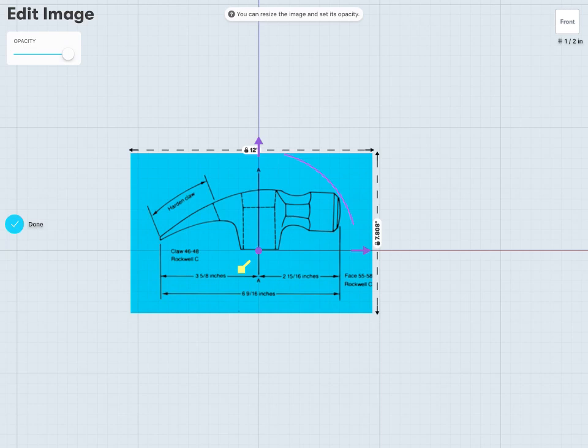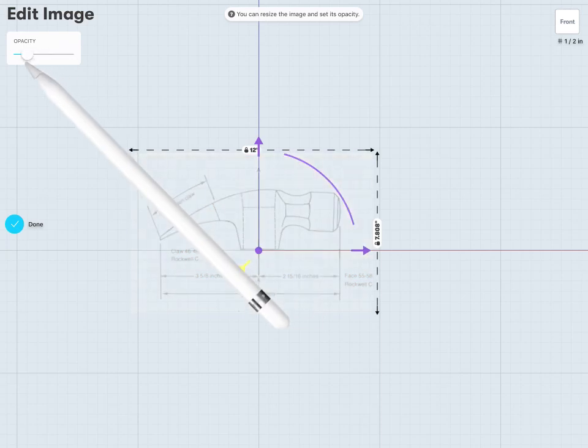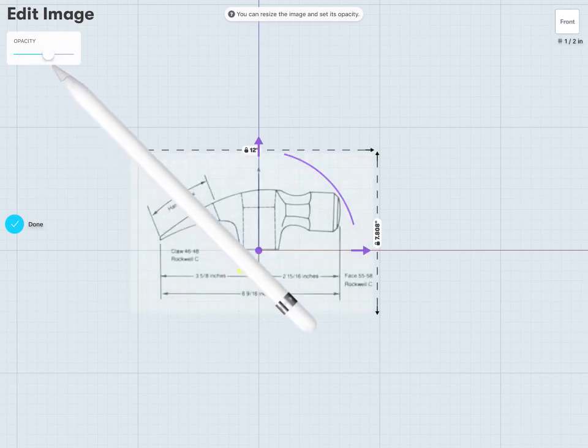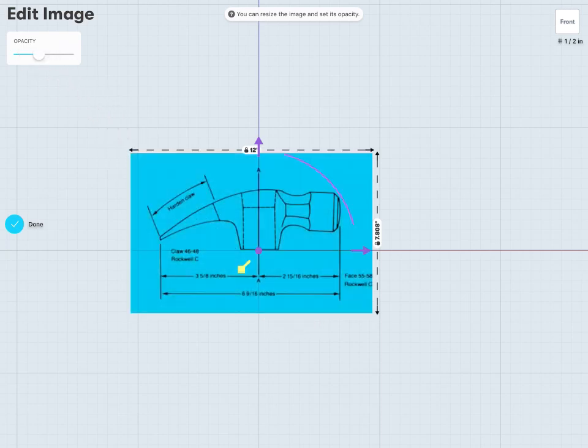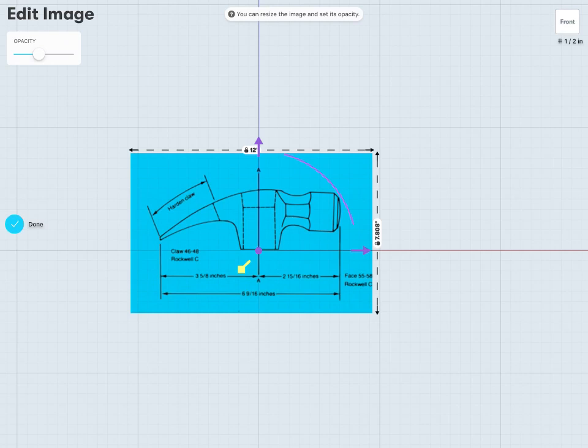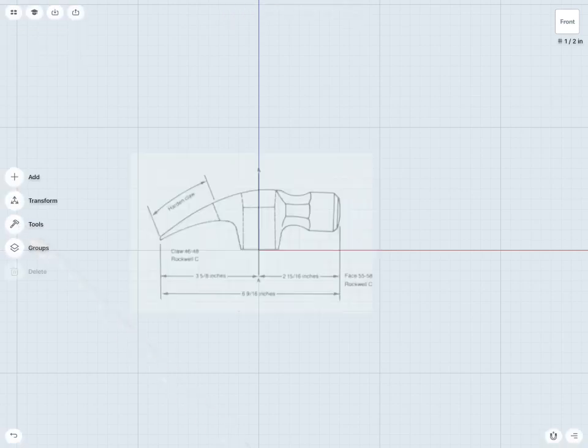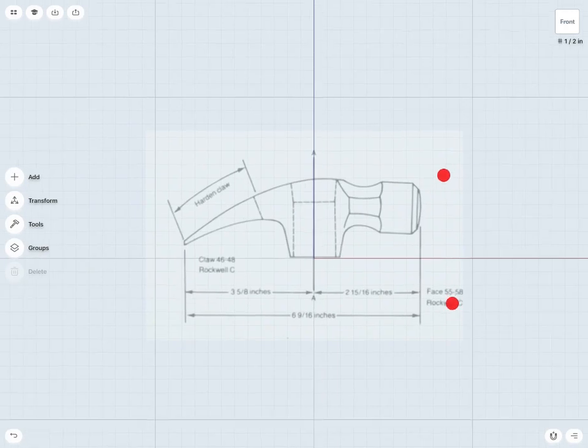I can change the opacity of my image as well. And that can help just to throw in some opacity. As we're tracing over it might be a little bit easier to see our sketches if our image is somewhat transparent. And once I'm happy with that just tap the done check. And here I have my image thrown in.